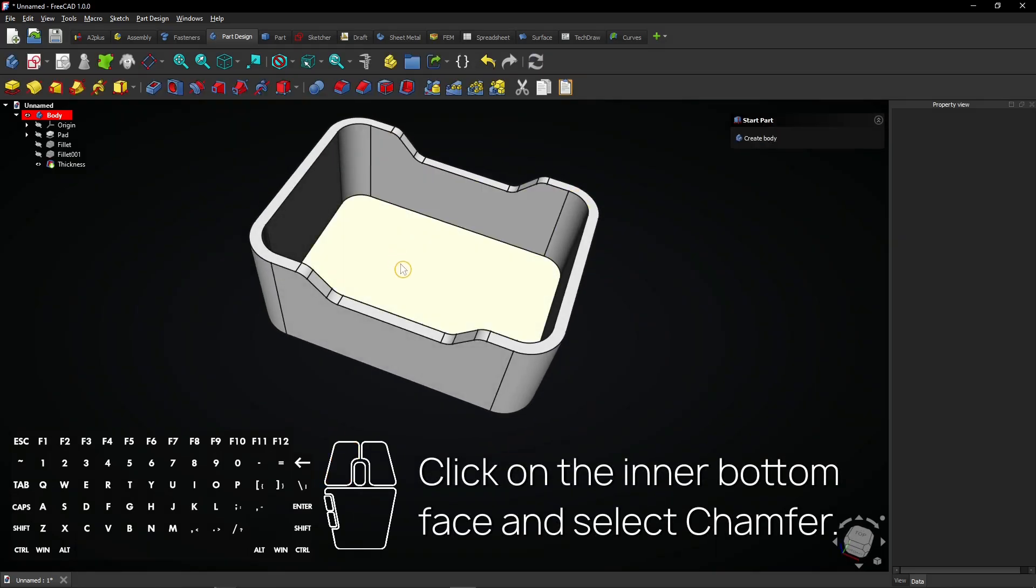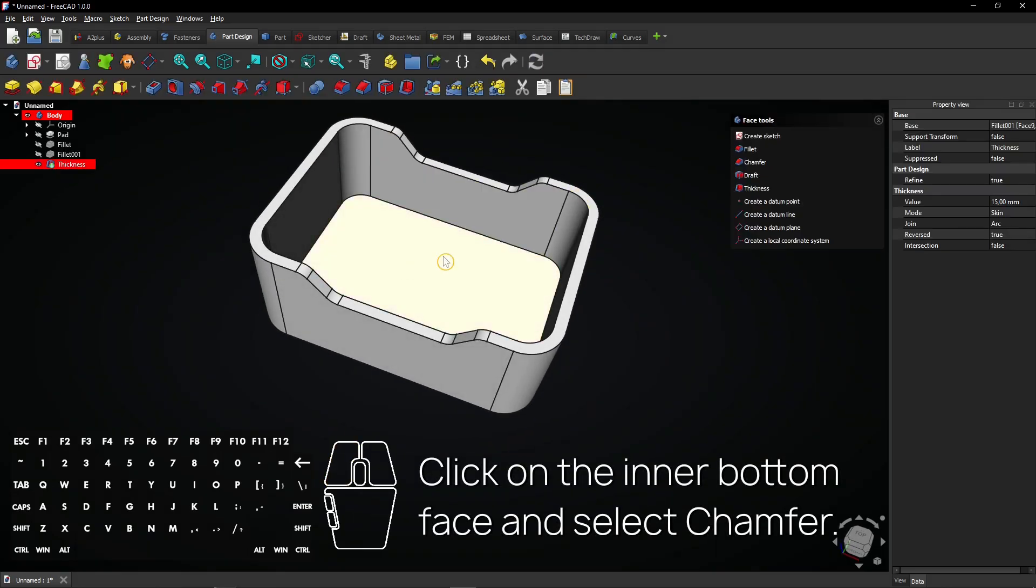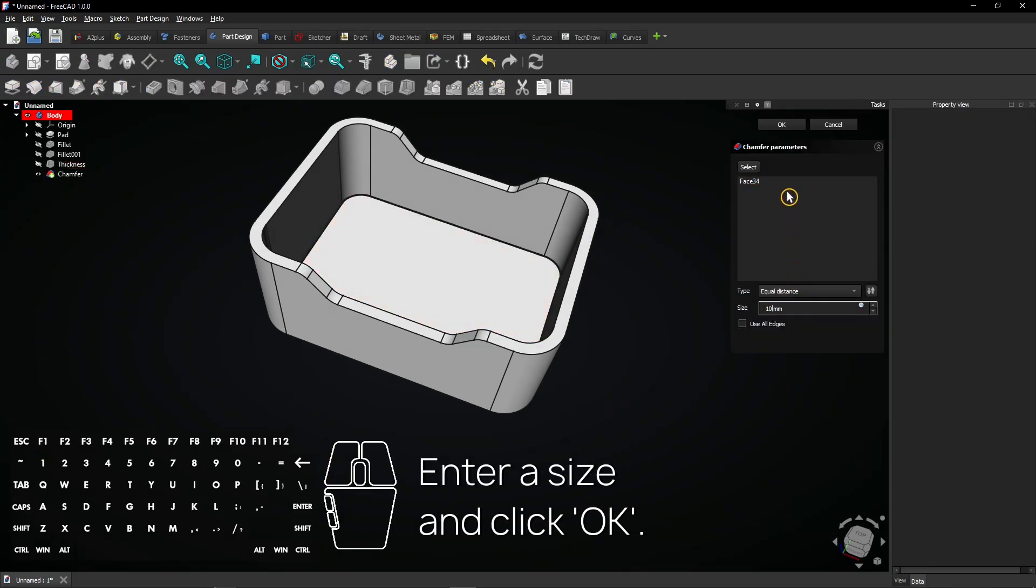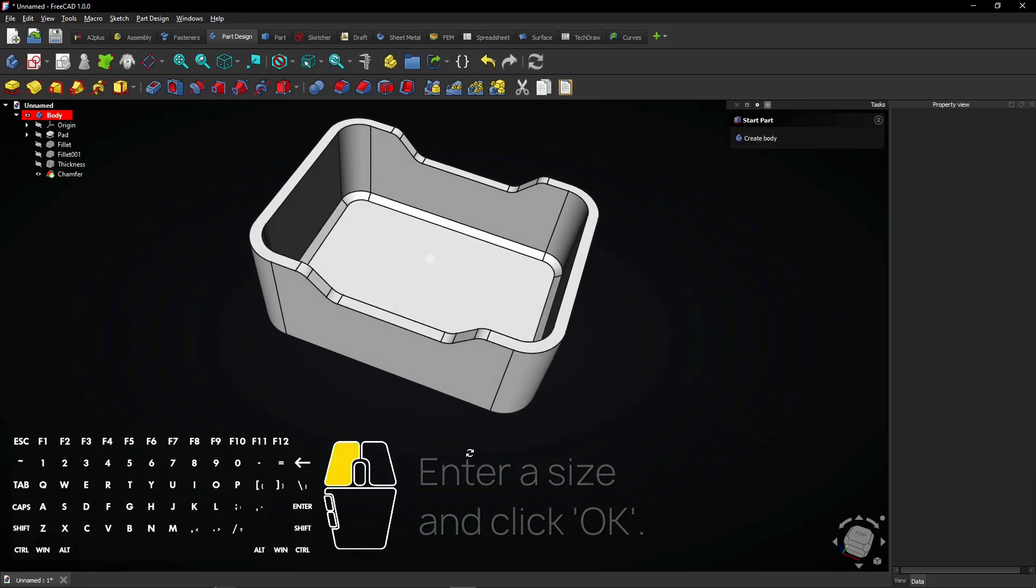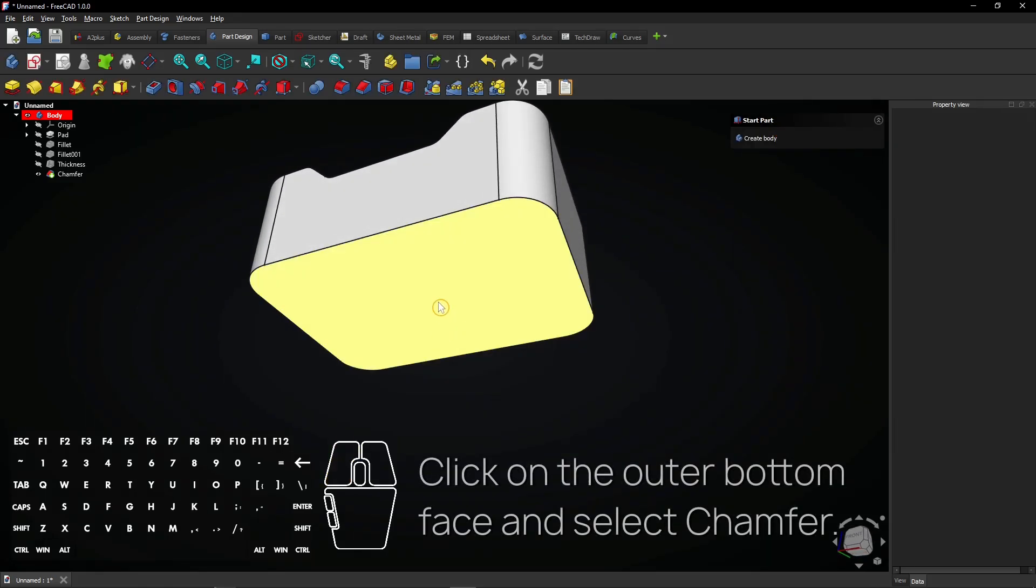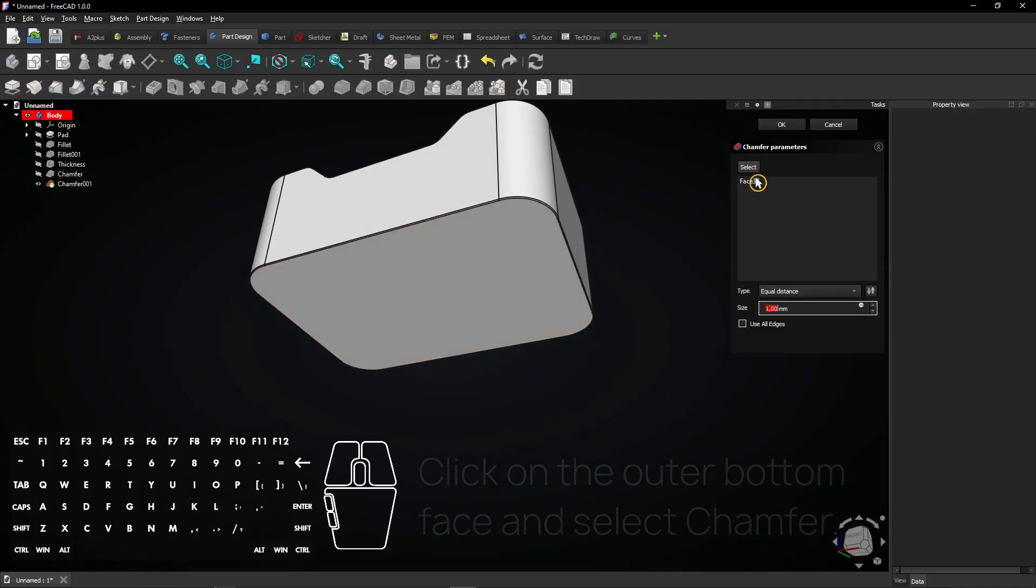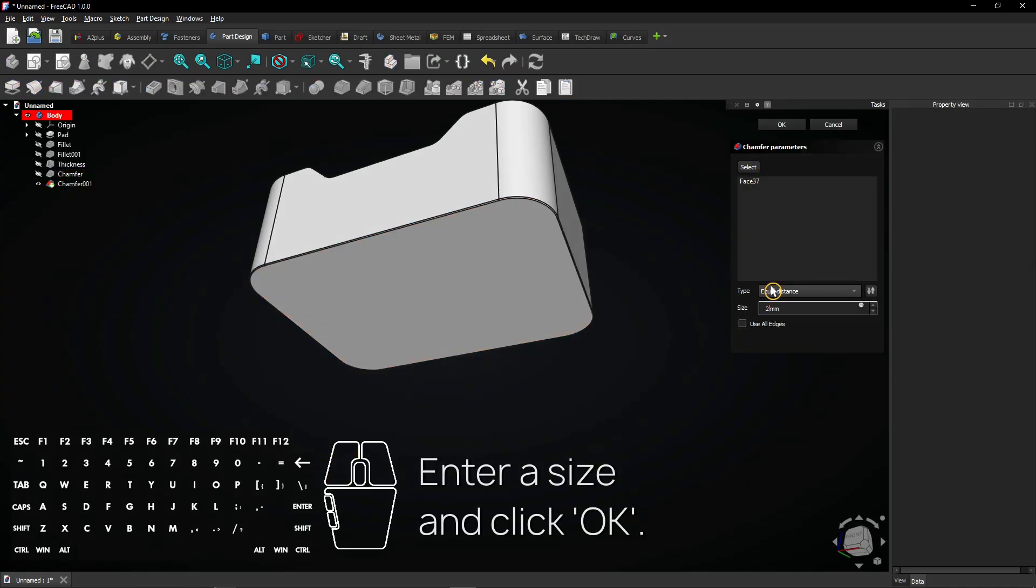Click on the inner bottom face and select Chamfer. Enter a size and click OK. Click on the outer bottom face and select Chamfer. Enter a size and click OK.